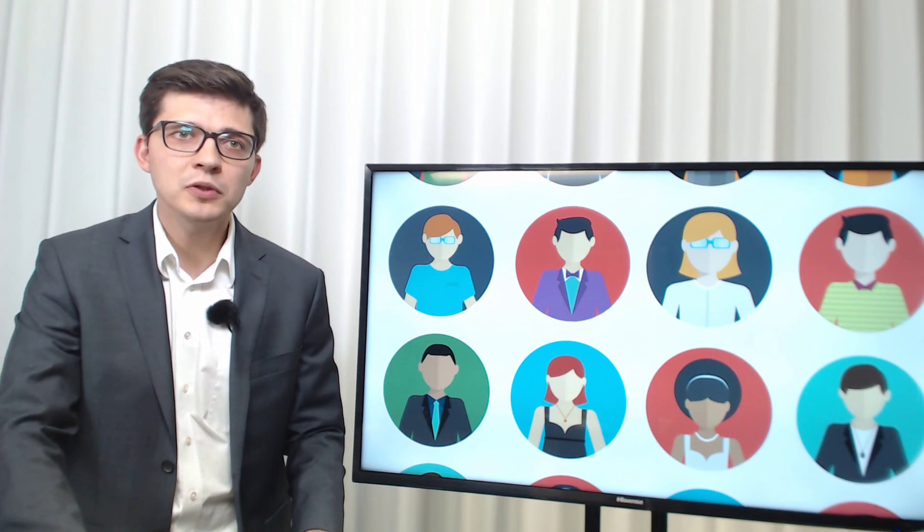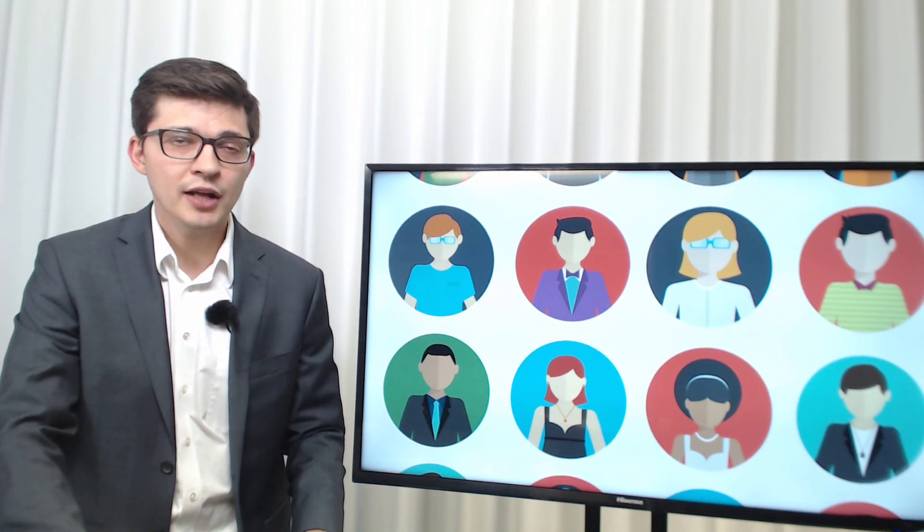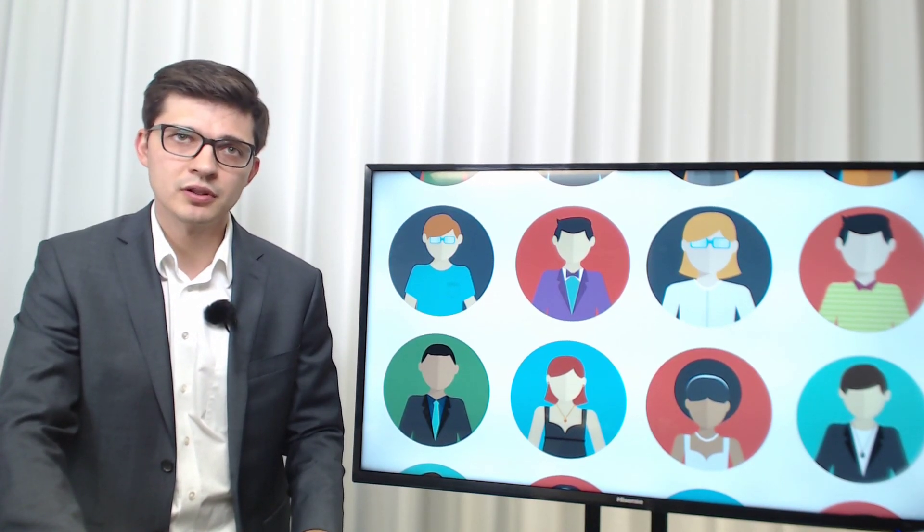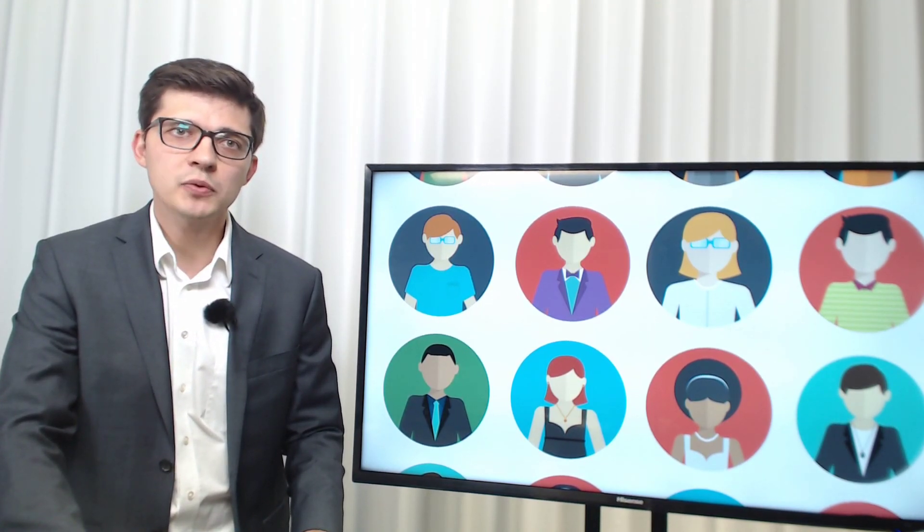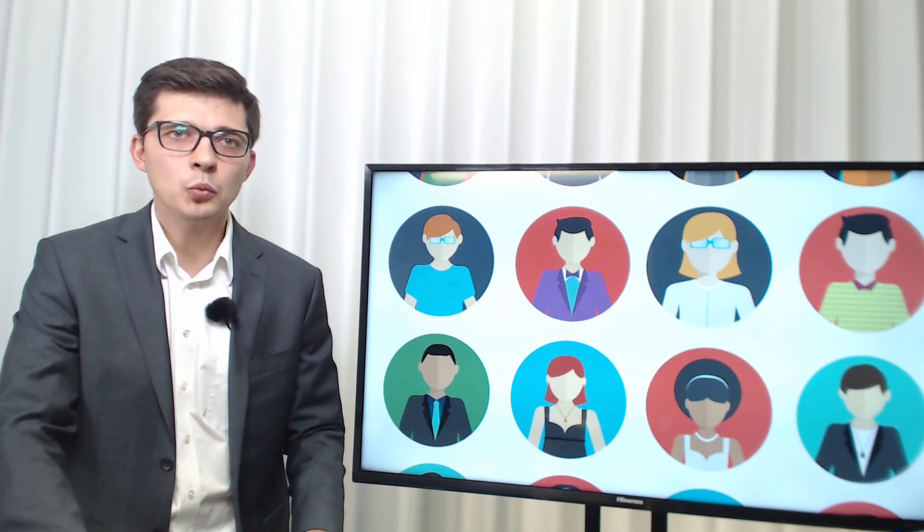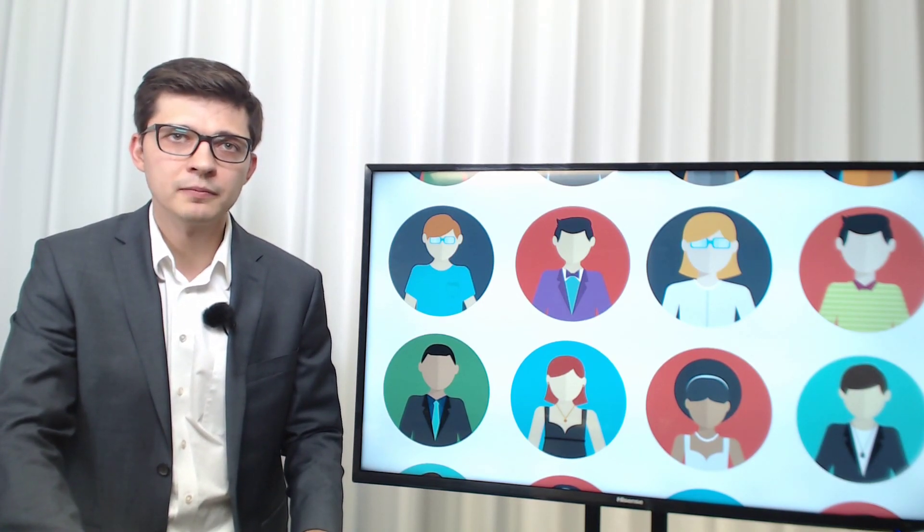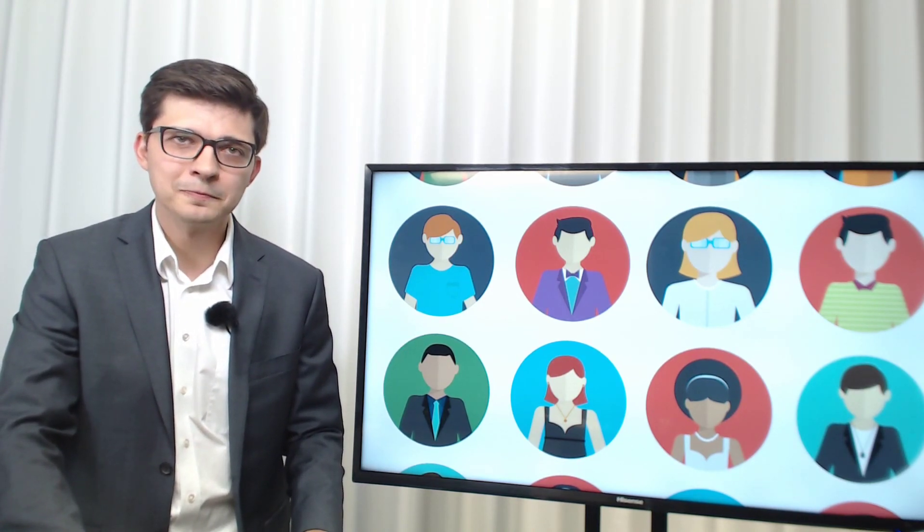But what does that mean for you, your team and your customers? Check out our growing library of videos and welcome to the 21st century. Thank you.